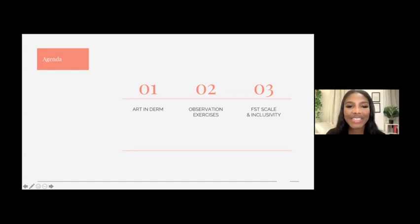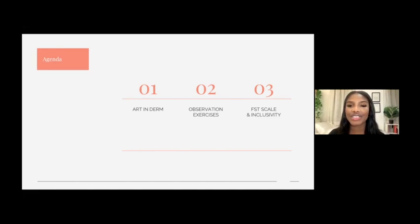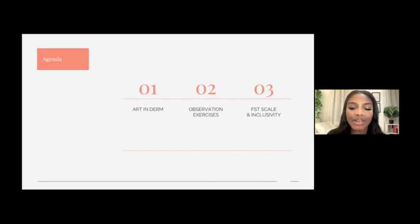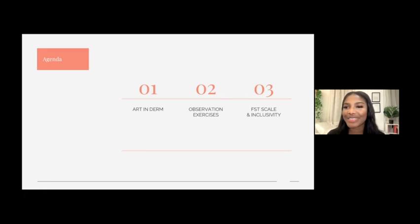Here's the agenda: a discussion on art and dermatology, followed by observation exercises, and then a discussion of the Fitzpatrick skin type scale and inclusivity in dermatology as a whole. Before we get started, I wanted to do our land acknowledgement. I'm calling from New York City, which is the homeland of the Lenape people. I also grew up on Treaty 7 territory, now politically designated as Calgary, Alberta. I hope wherever you're calling from, you can take a moment to acknowledge that land.